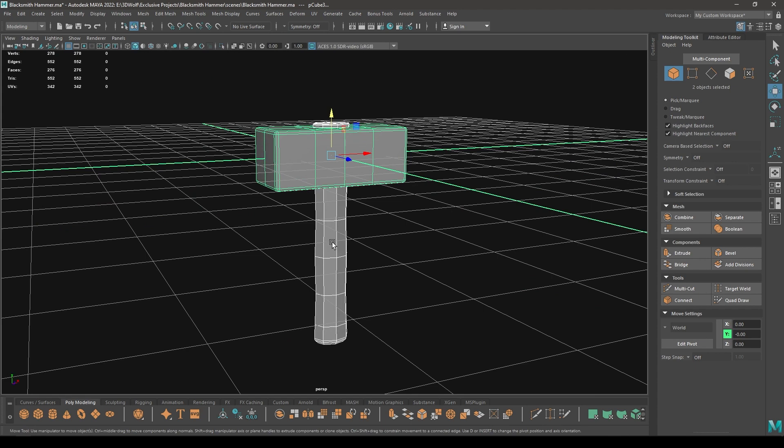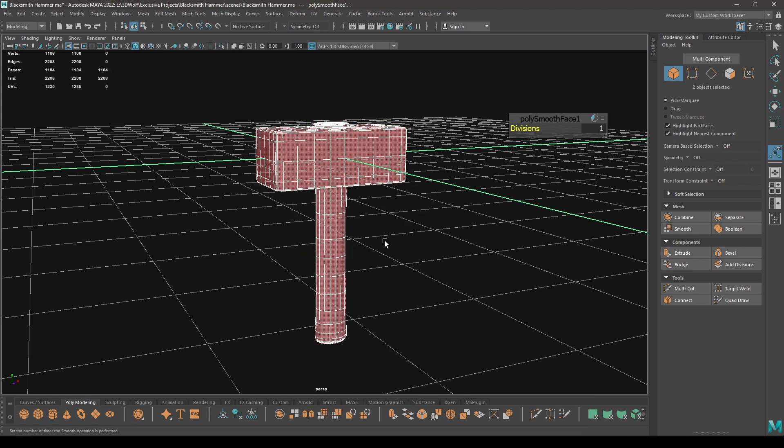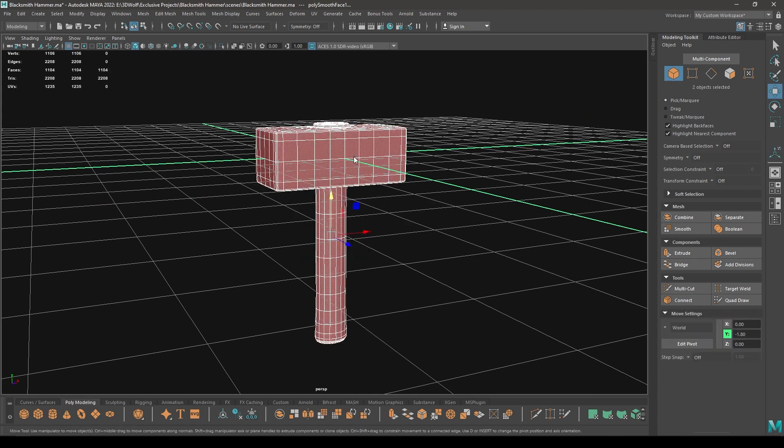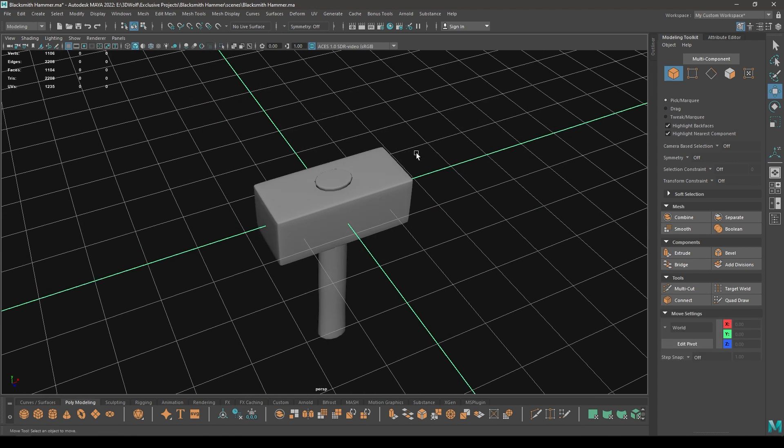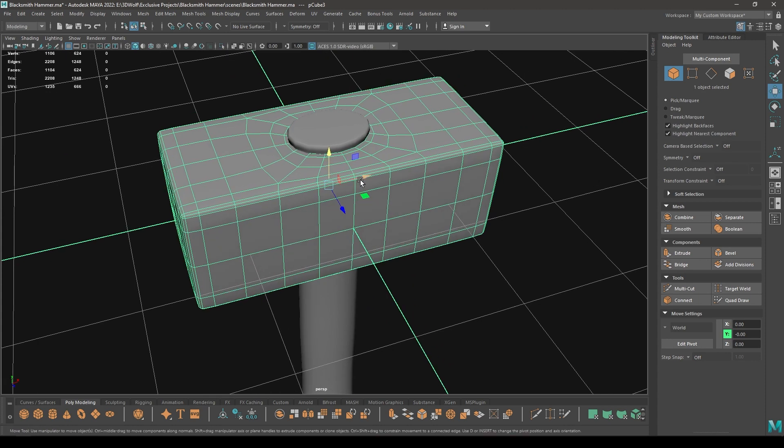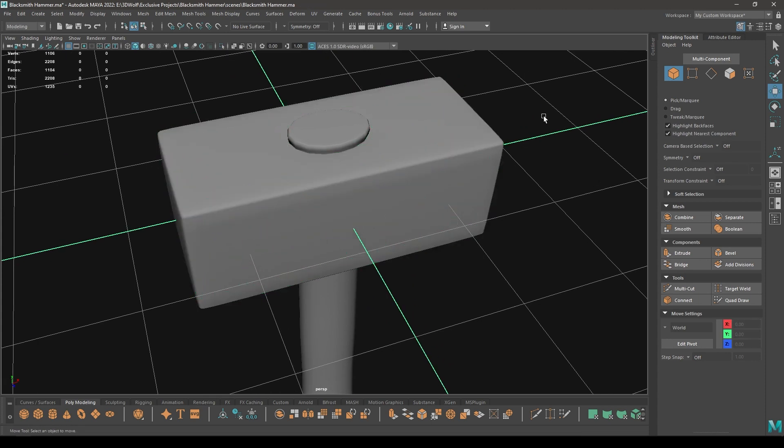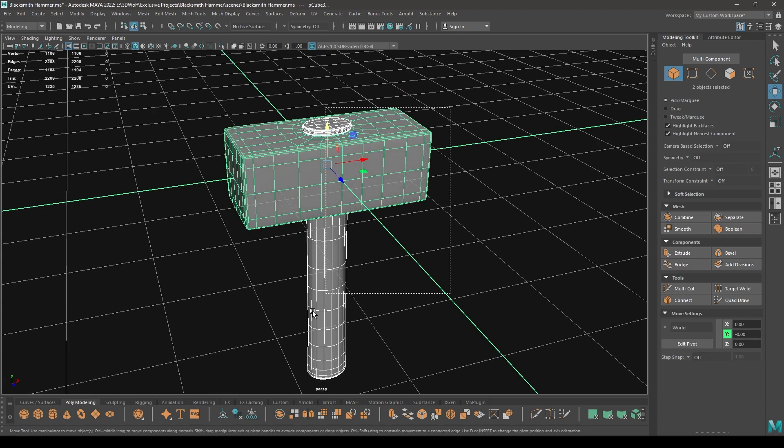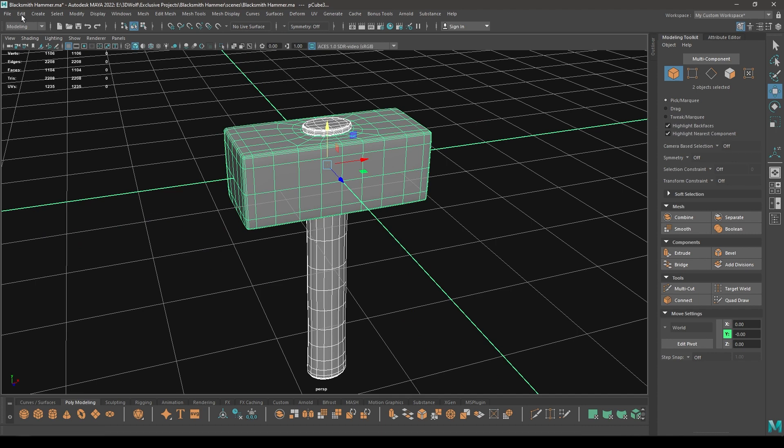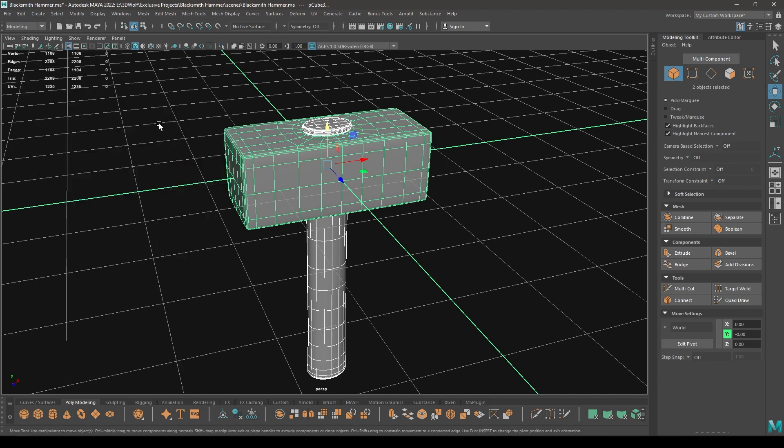Now what we can do is we can just smooth it like this. And we can select everything, go to Edit, Delete by Type, History.